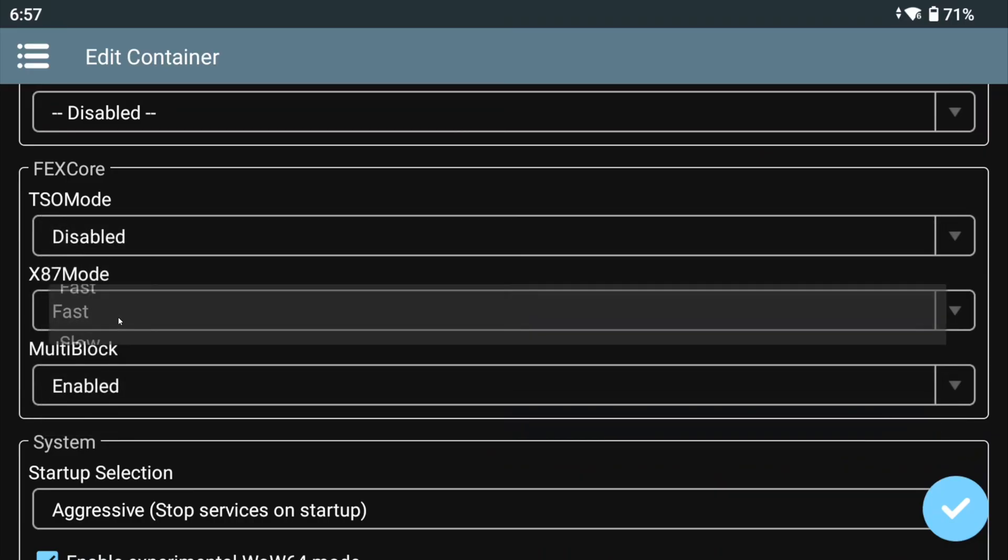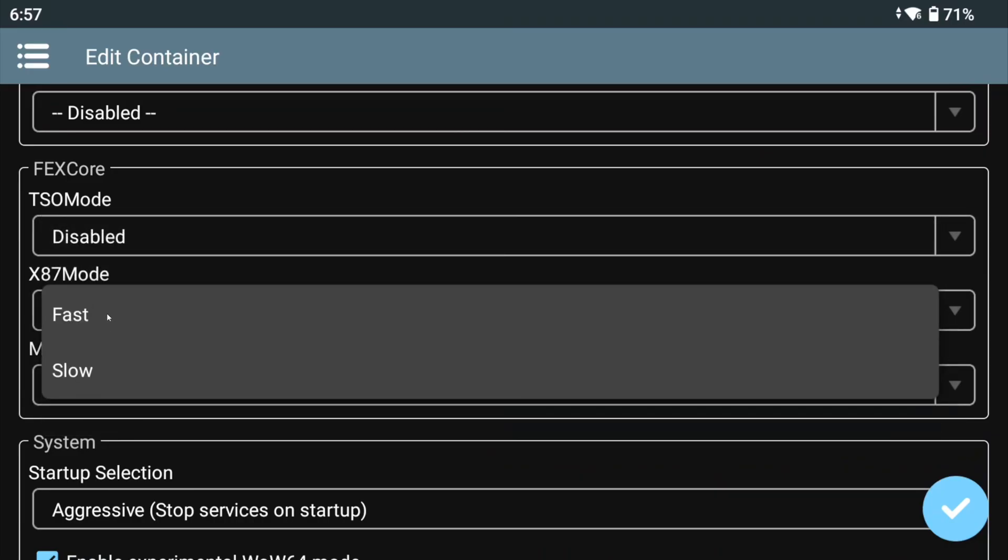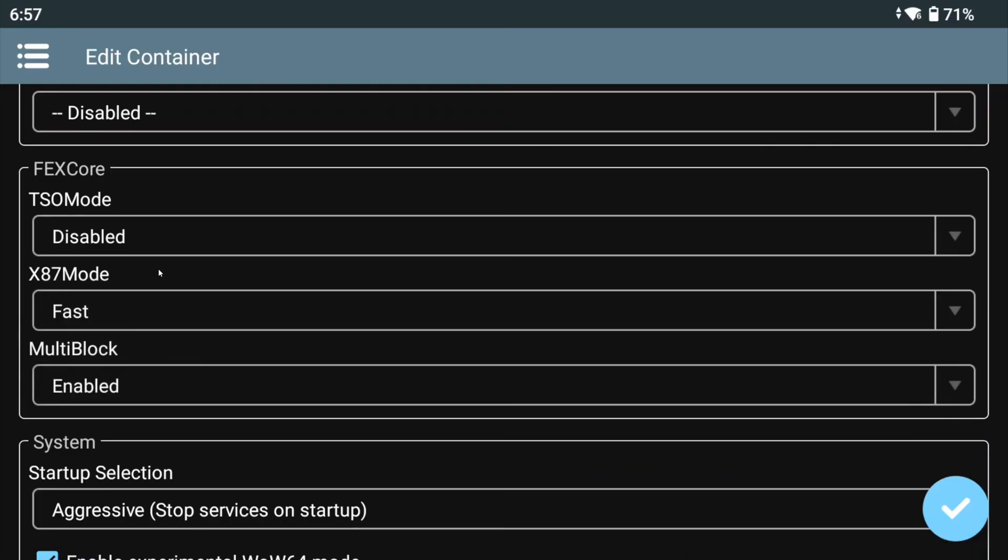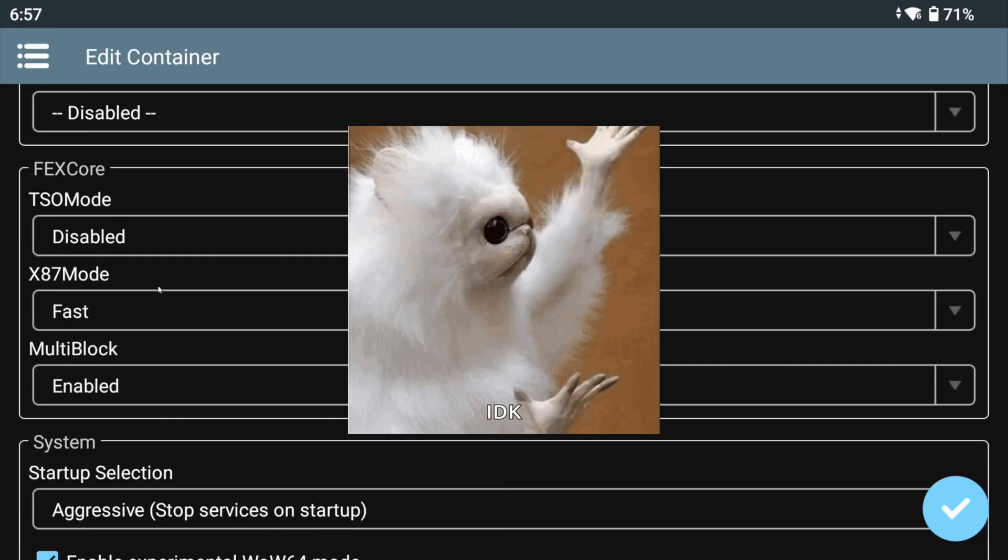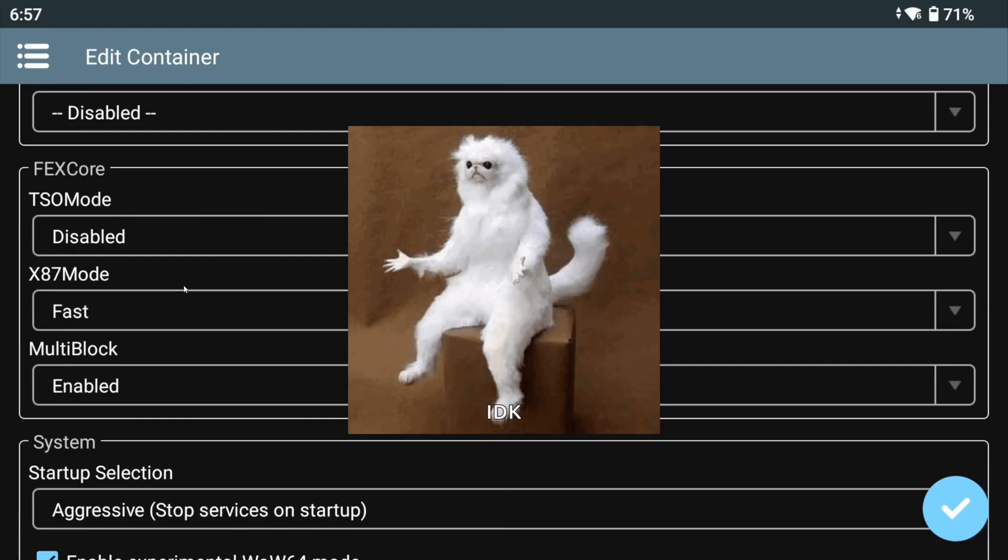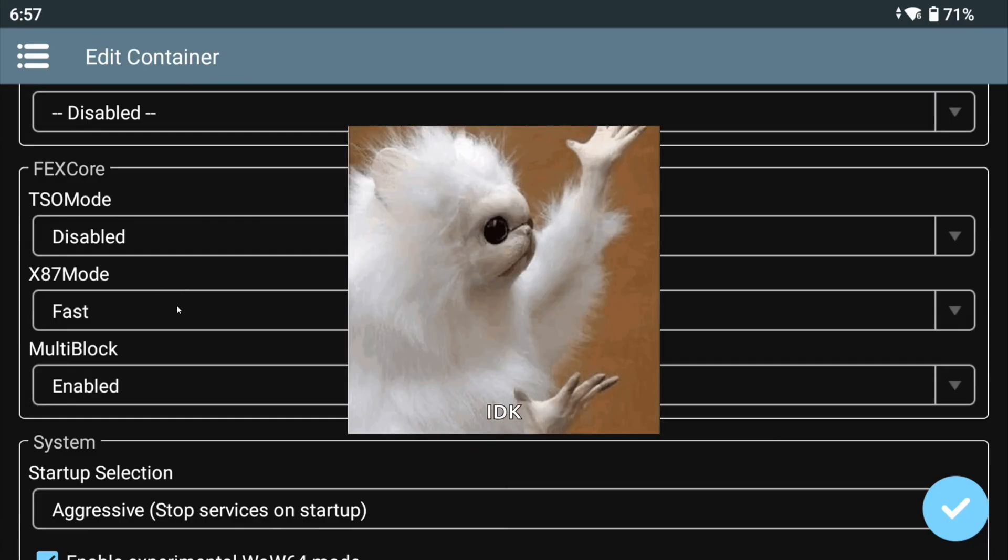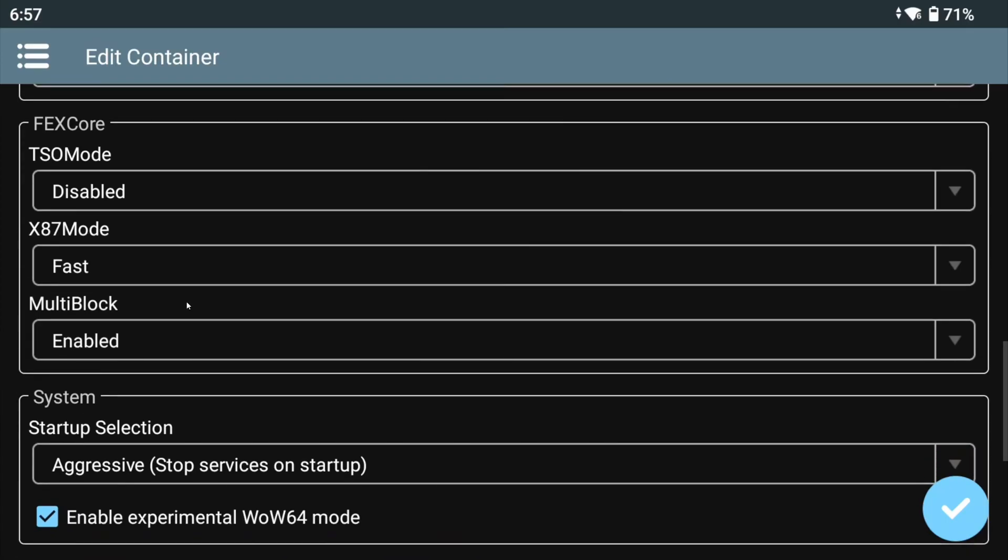X87 mode is Box64's X87 Double, which controls the precision on X87 emulation. Unfortunately, it is still not clear to me what this variable exactly does. Sometimes this can be adjusted to prevent crashes in some heavy games.